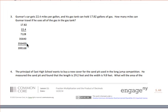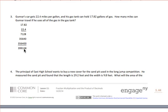Our final step is to put the decimal point in our product. The total number of decimal positions in the problem is two in our top number plus one in our bottom number — three total. So we start at the right, move over to the left three places, and put the decimal point right there. The answer is that Gunner can travel 399 and 168 thousandths miles if he uses all of his gas.